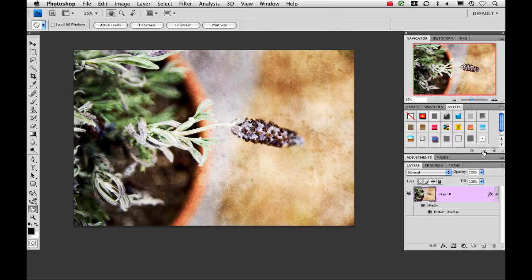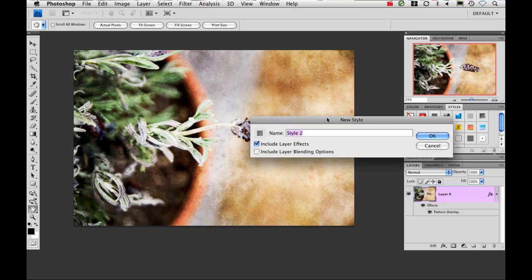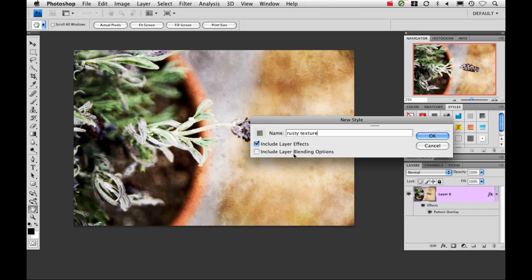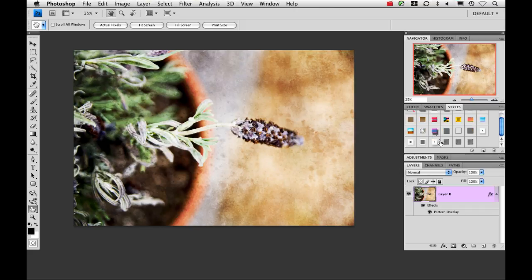I'm going to click on the New Styles icon. And I'm just going to name this Rusty Texture. And I'm going to make sure that I click Include Layer Blending Options and click OK.